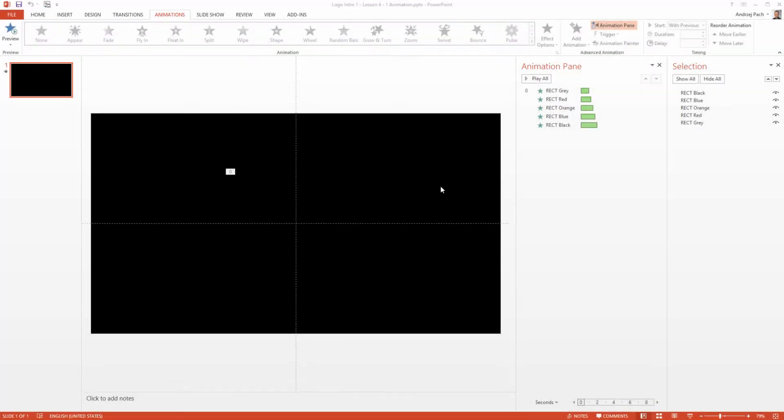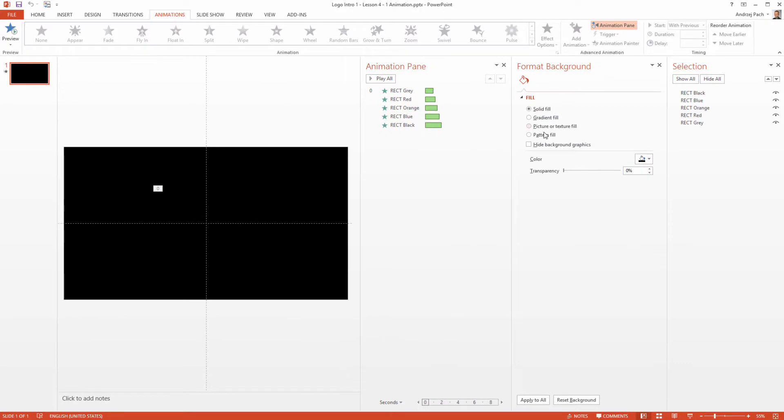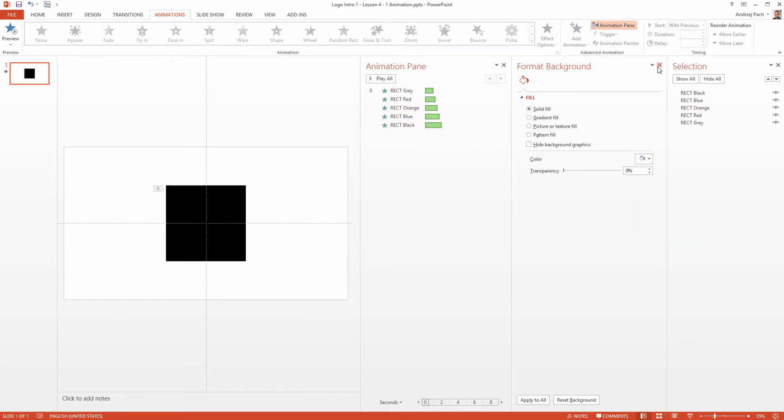Hey there and welcome back to the logo intro animation we are doing in PowerPoint. I hope you followed along all these steps - you have the rectangles and the first animation. I will turn the background to white so we see better what is going on. Simply select solid fill and change the color. Now we see the rectangles again.